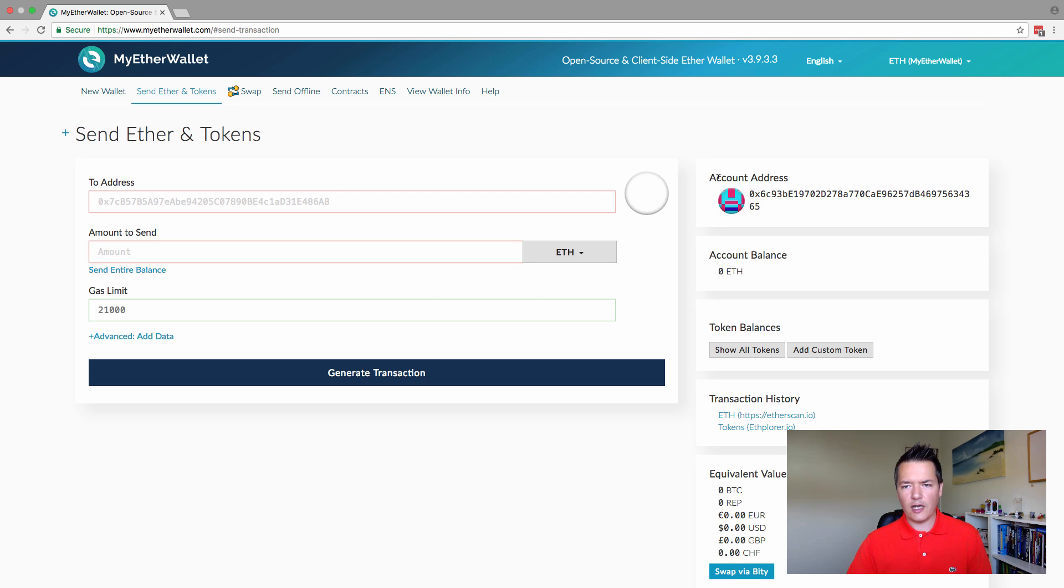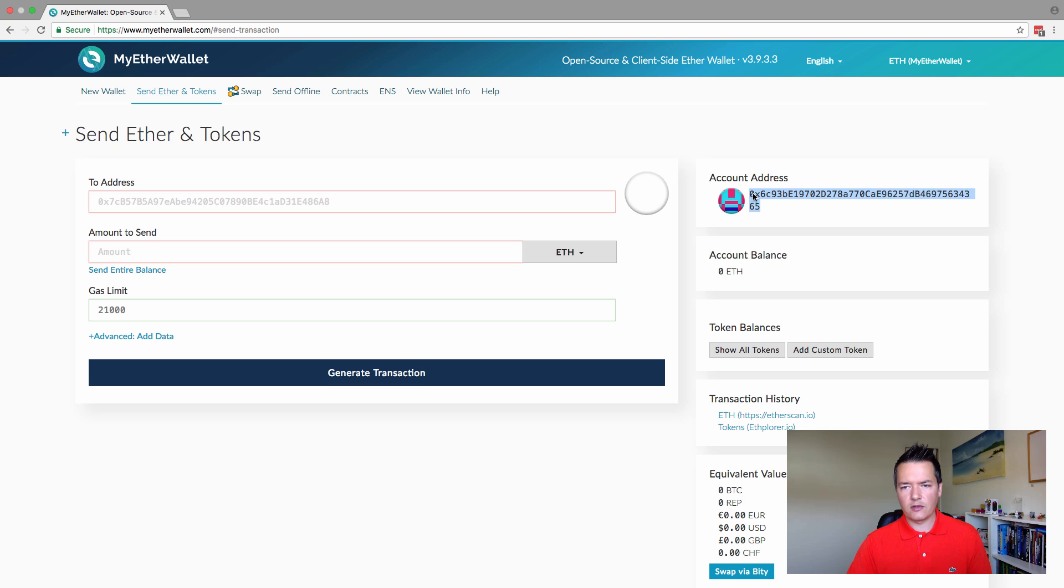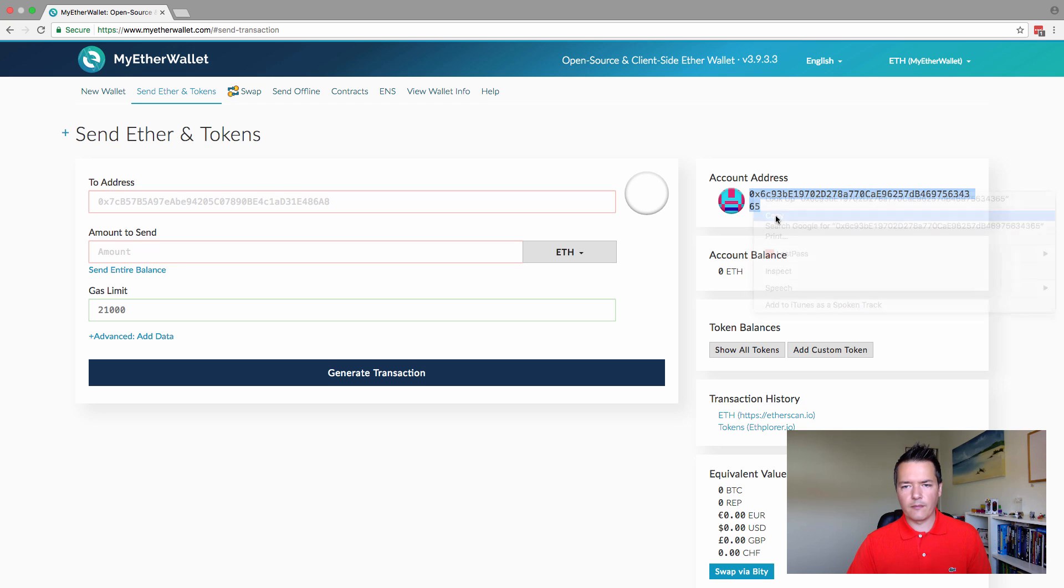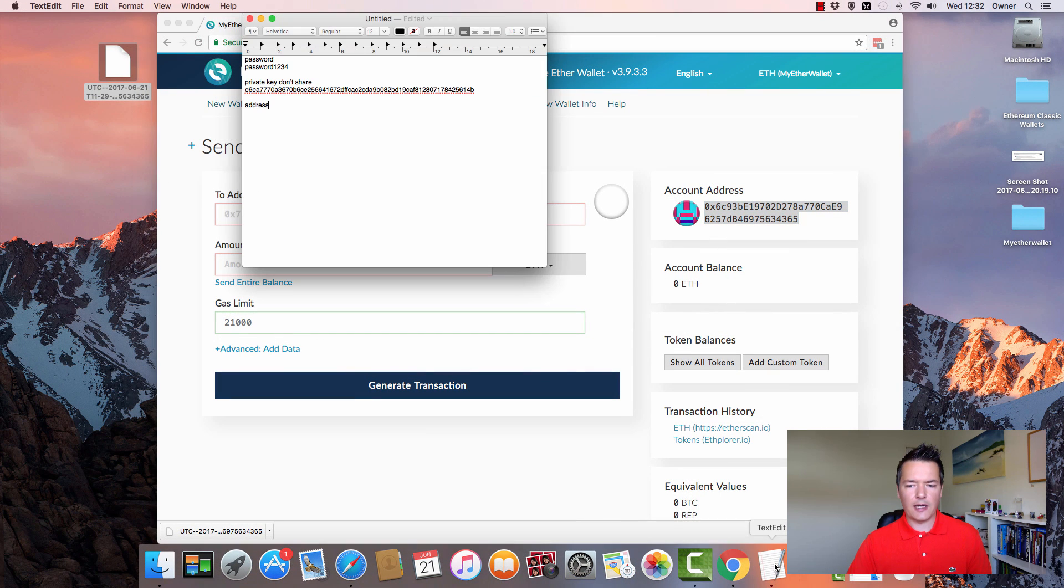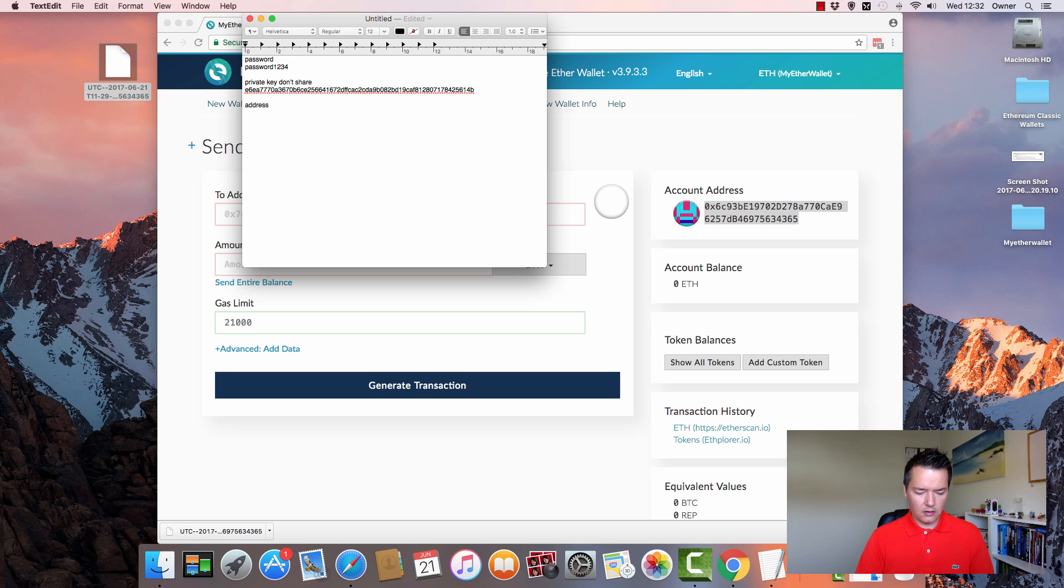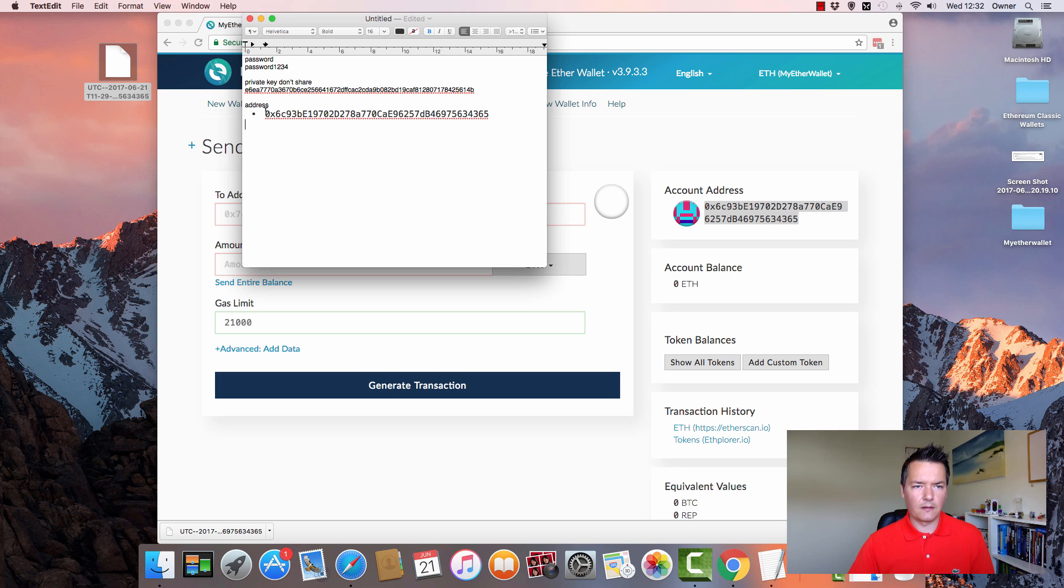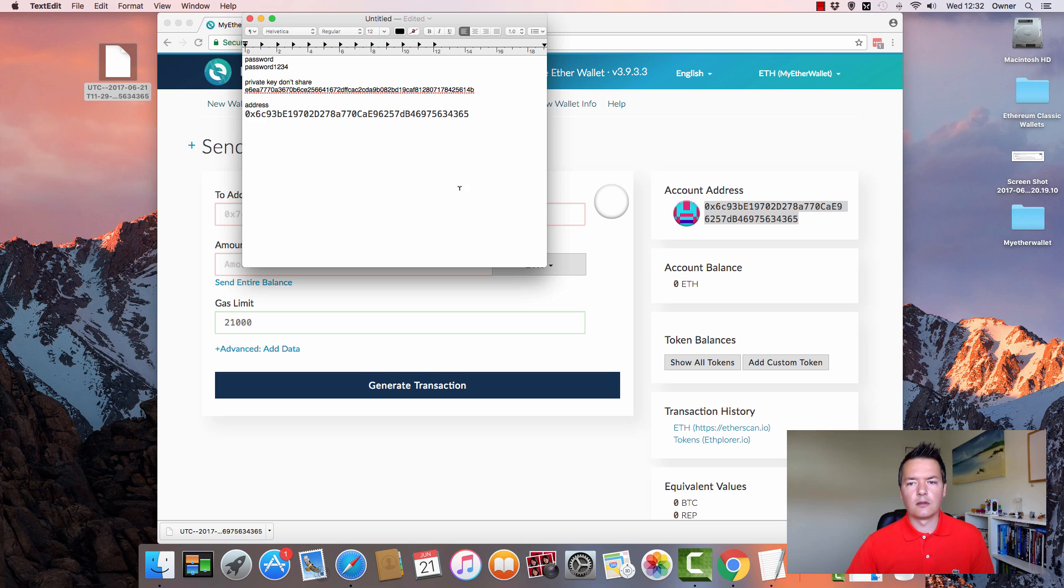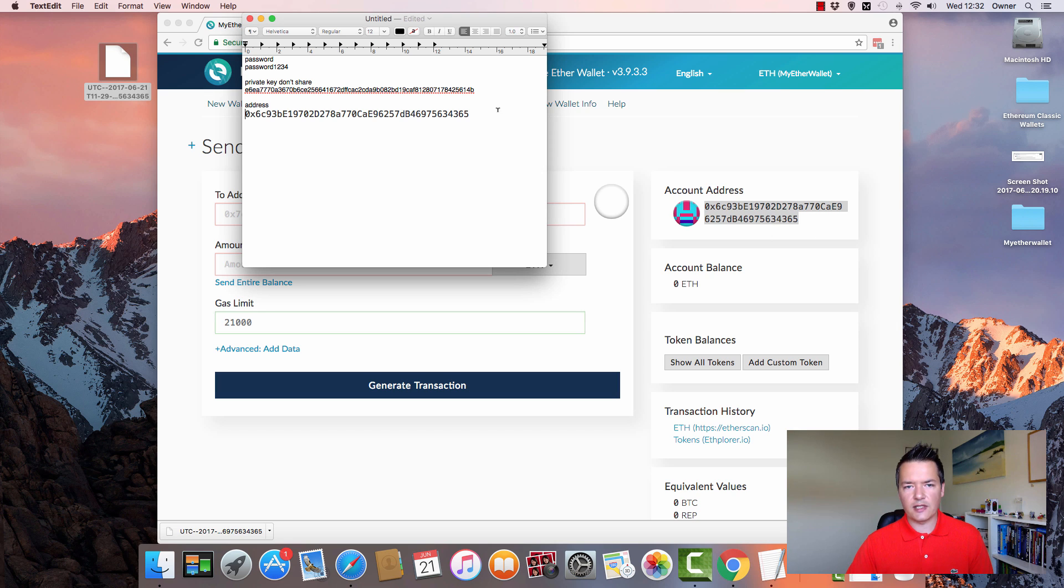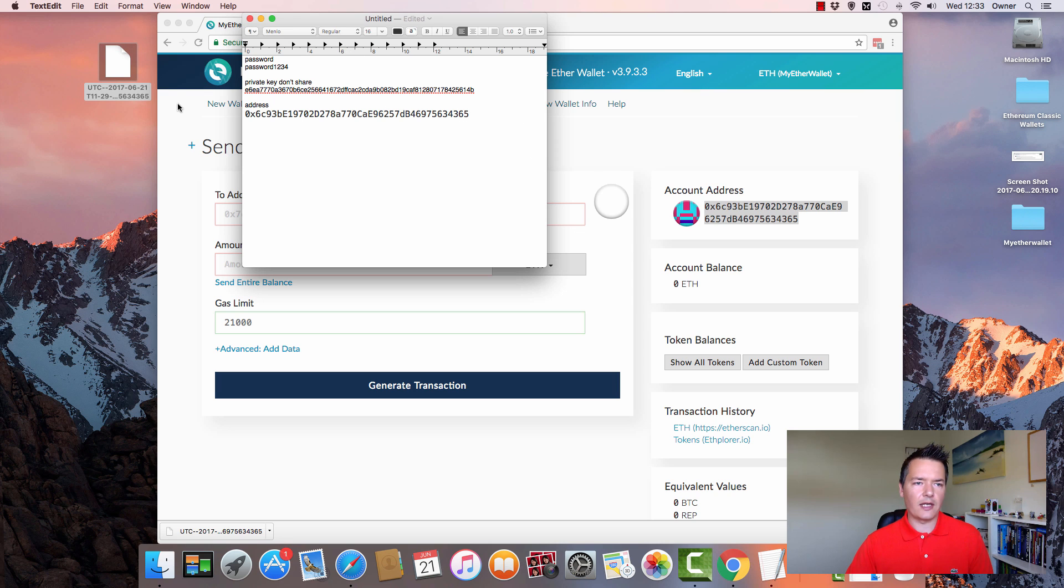We've now entered the actual main interface of the MyEtherWallet. On the right hand side, we've got our account address. I'm also just going to copy that and paste it into our text pad, because it's good to have the address handy just to know what details go with what. Just confirm that you're recording the right details. Make sure you don't have any white space at the front or back of the actual file itself, like empty spaces.